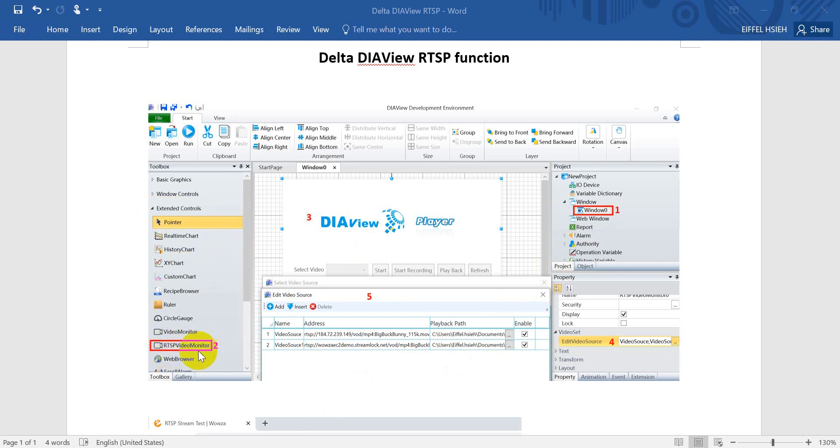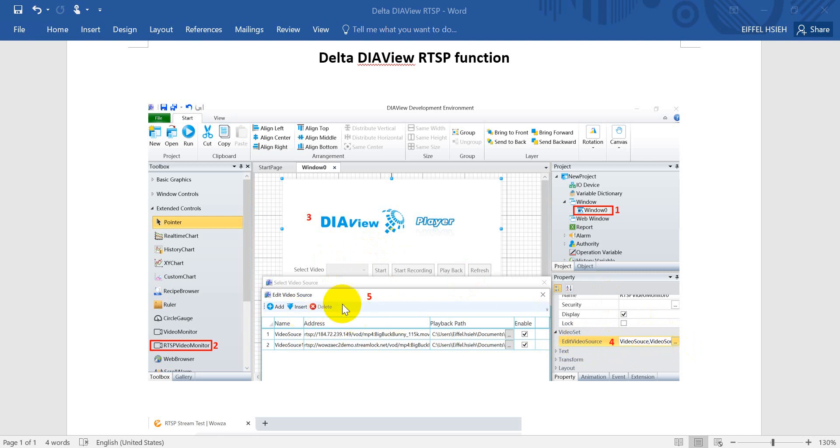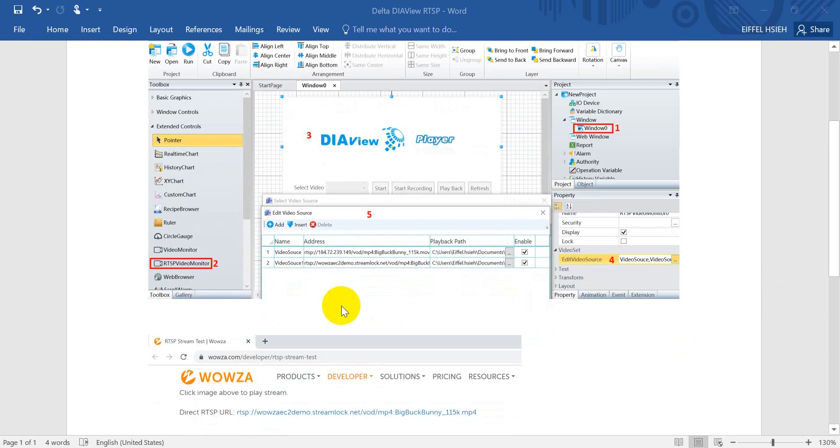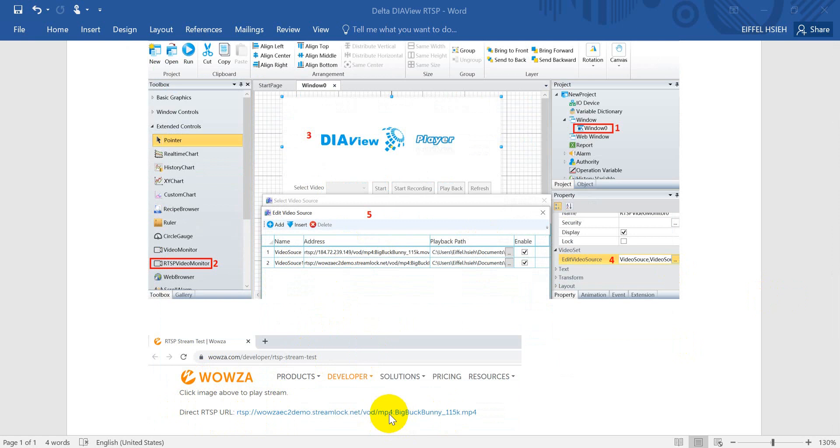Add on this device. After that, we can click the edit video source and then we can set the address. For this example, I will use the WhatsApp real-time stream video.